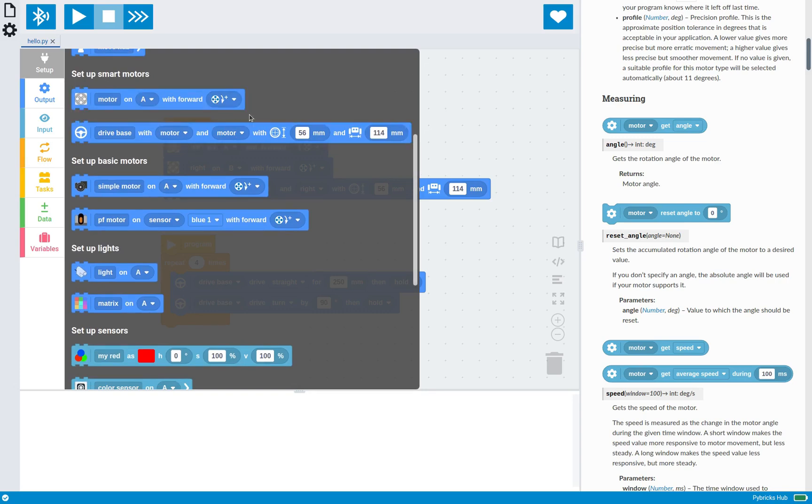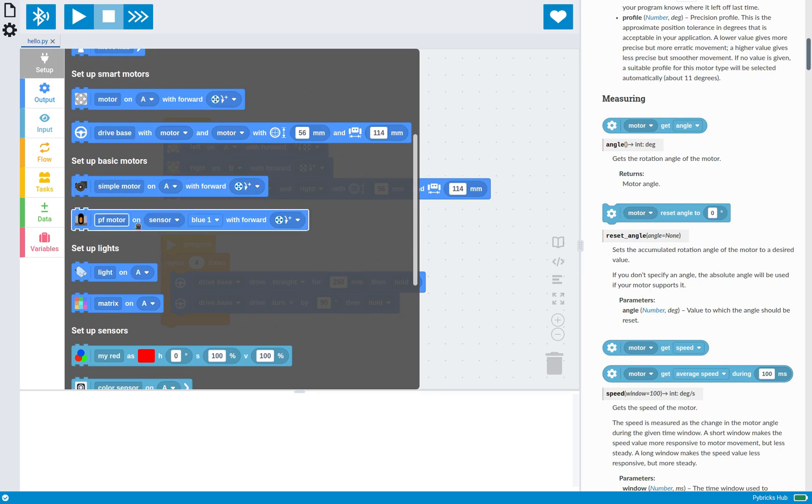There are all of the motors. So these are all the smart motors that we've just used, but there's also the simple motors like the train motors.